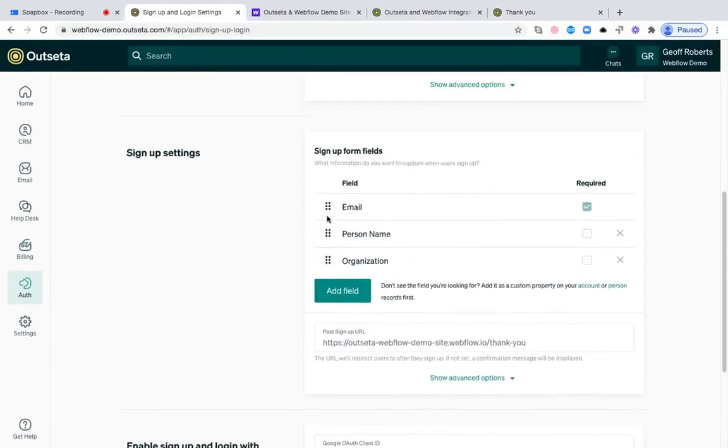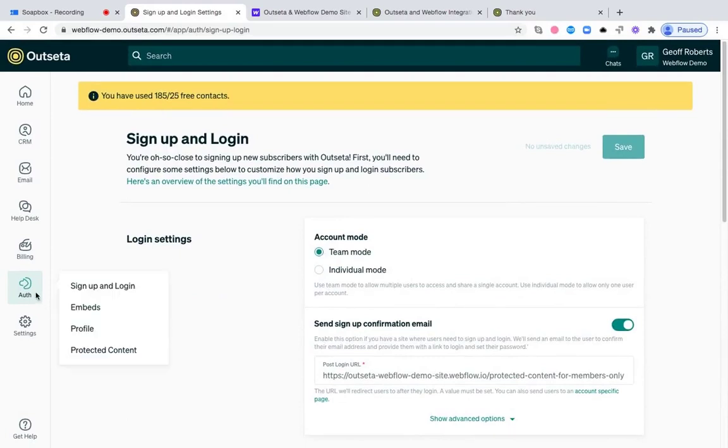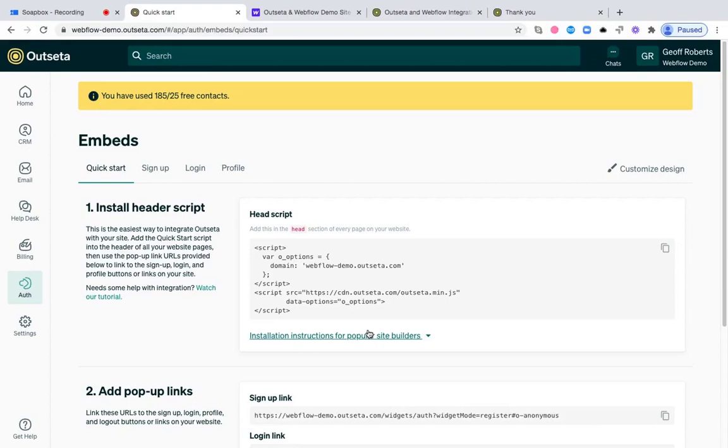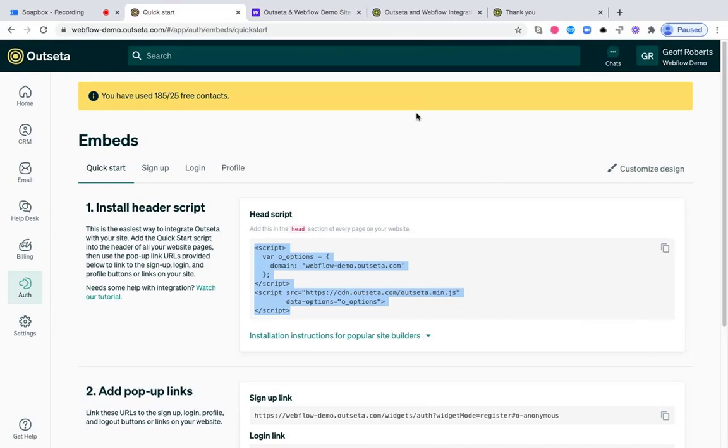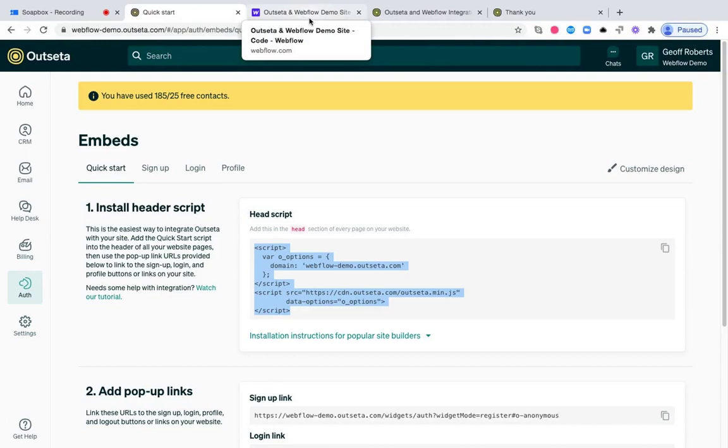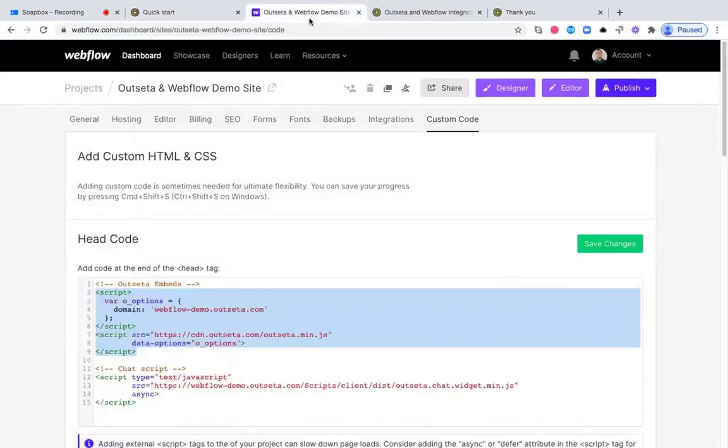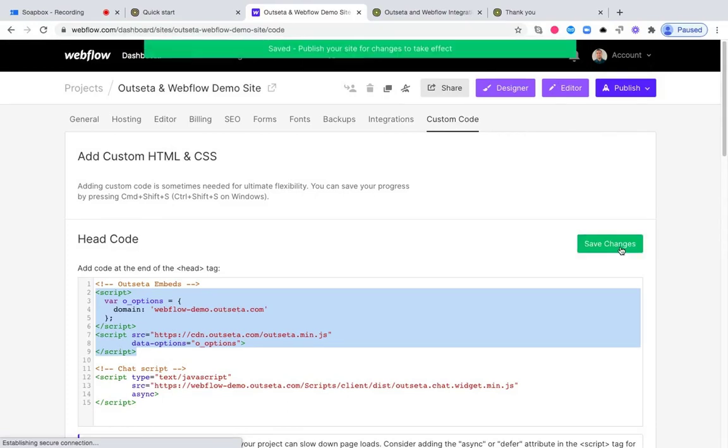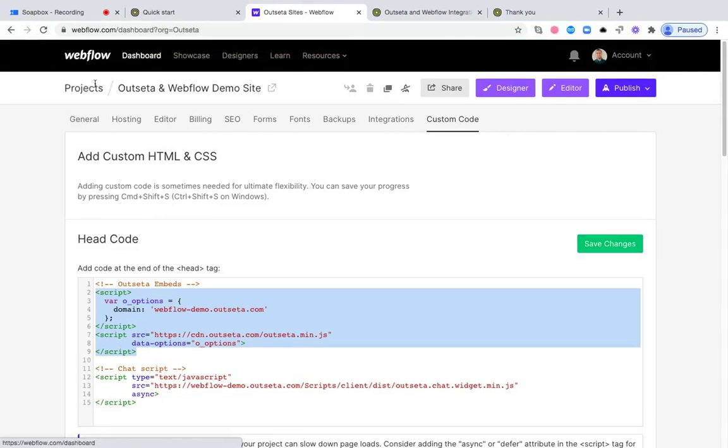Once you've completed those settings, you can jump over to the embeds tab. Far and away, the easiest way to implement Outseta is just to grab this head script that you see here that we call our quick start embed script, and add it to the header of all your website pages. You can just copy this script, and I'm going to demonstrate this on a Webflow website, but this process is the same no matter the website builder you're using or even if you're working with a web app as well. Here I am in Webflow, and I'm just going to copy that script, the quick start header script, right into the head code for the entire site. Once that's done, I can click Save Changes, and that's the first step of this process.